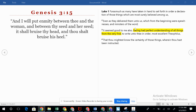We'll get started in Luke, the first four verses today. Before we do, I want to talk about Genesis 3:15 a little bit more. Genesis 3:15 says, 'And I will put enmity between thee and the woman, and between thy seed and her seed. It shall bruise thy head, and thou shalt bruise his heel.'